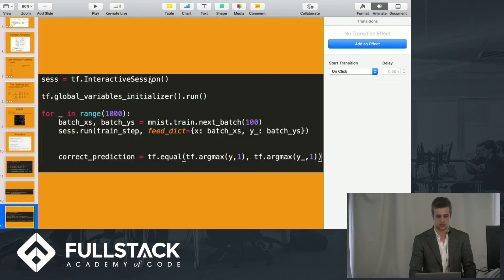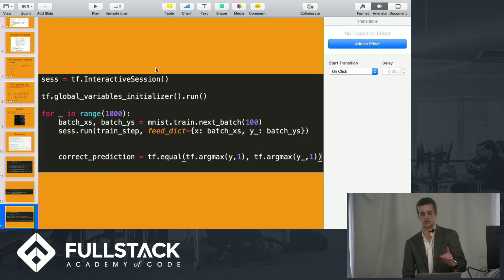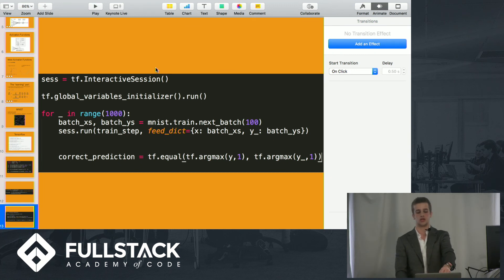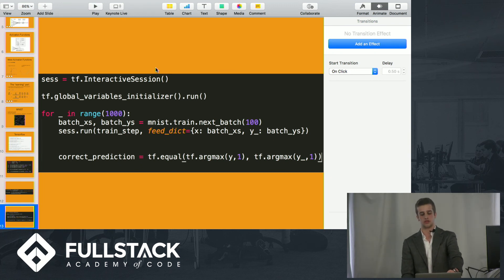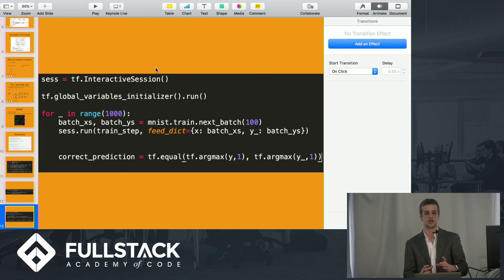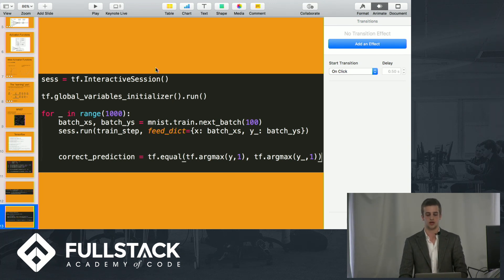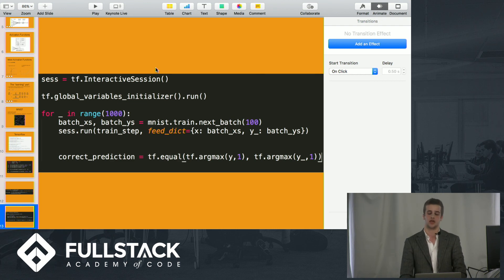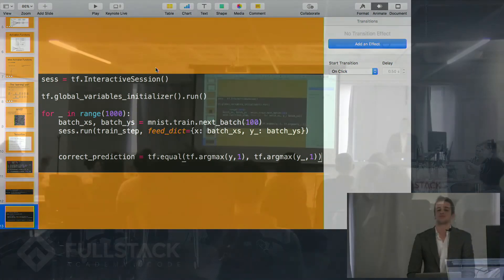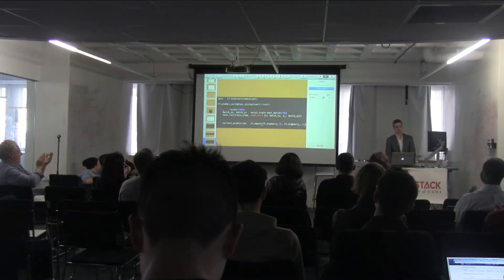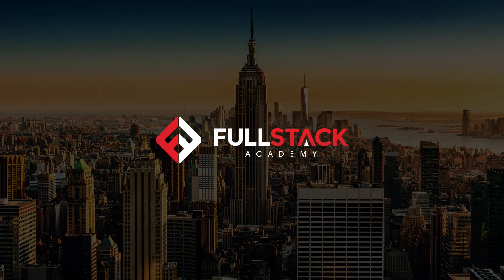That's my presentation. This gives us a 93% accuracy rating, but with things such as convolutional neural nets — which apply a kind of filter — we're able to get up to 99.7% accuracy. Thank you.